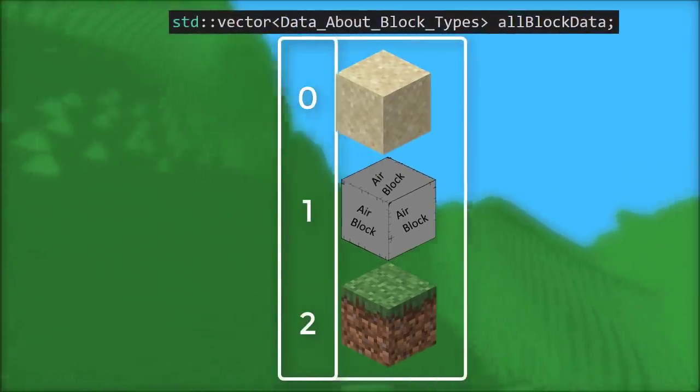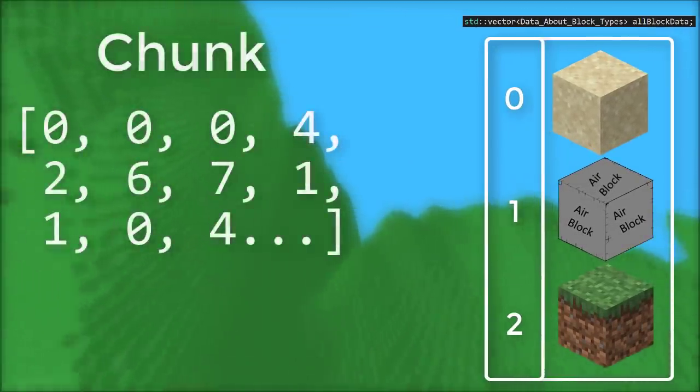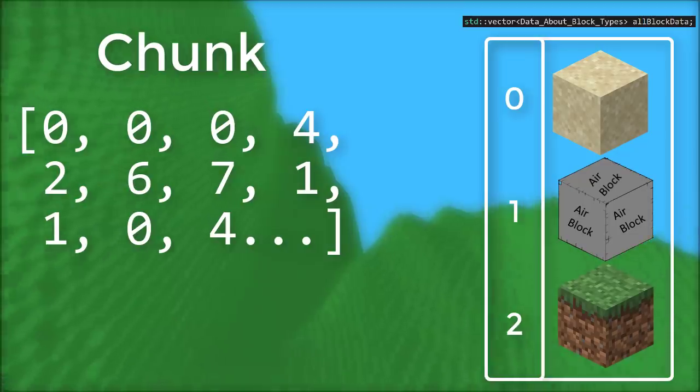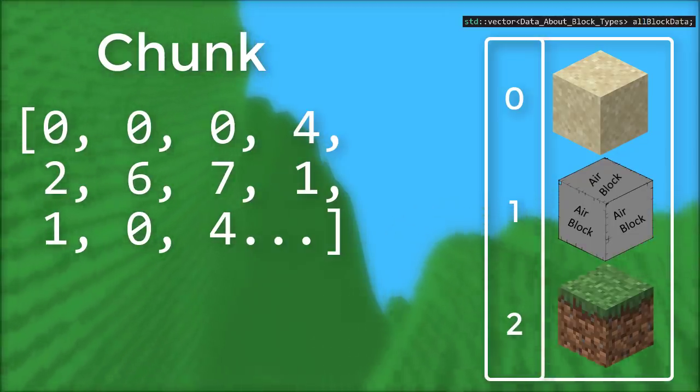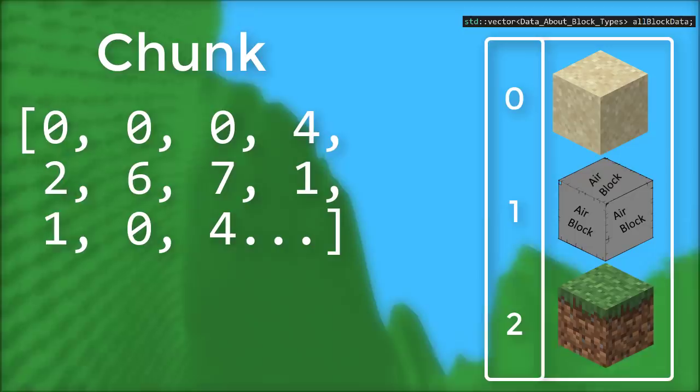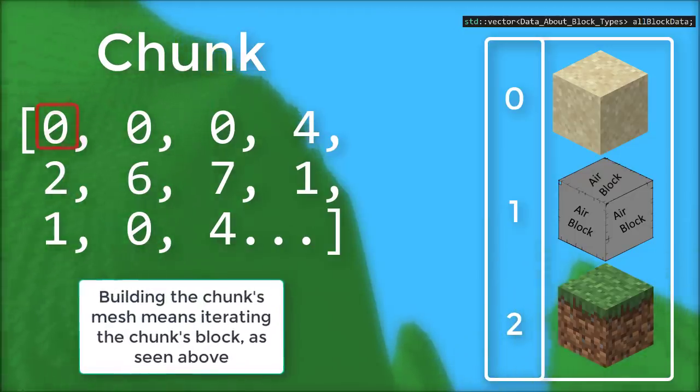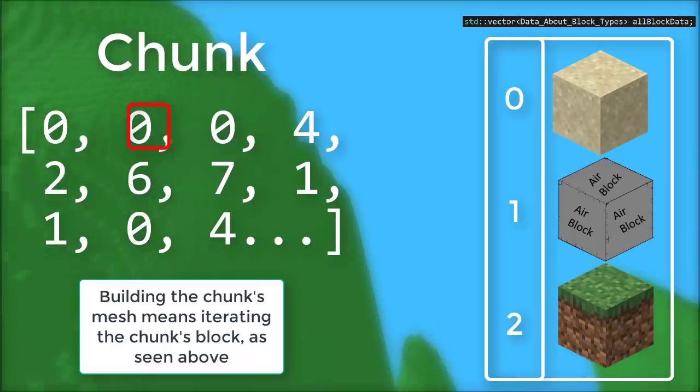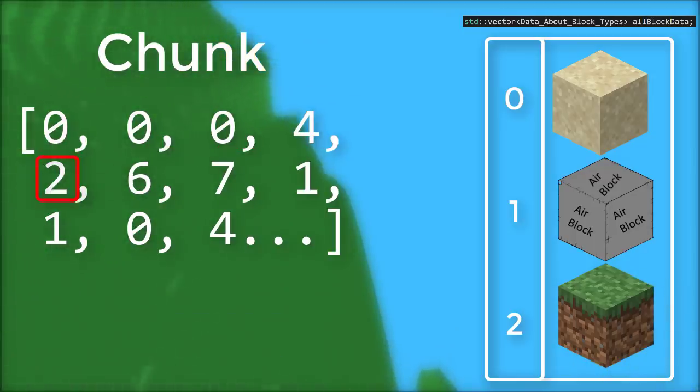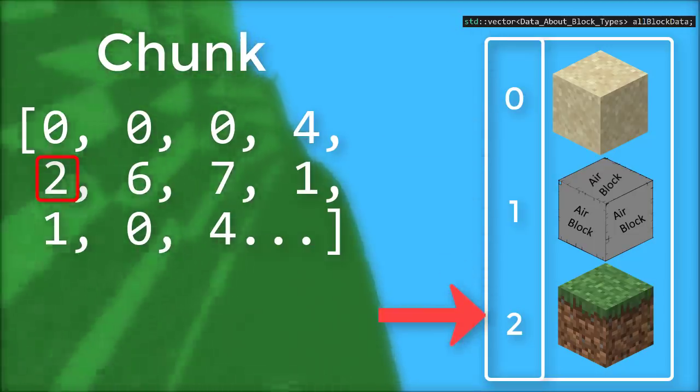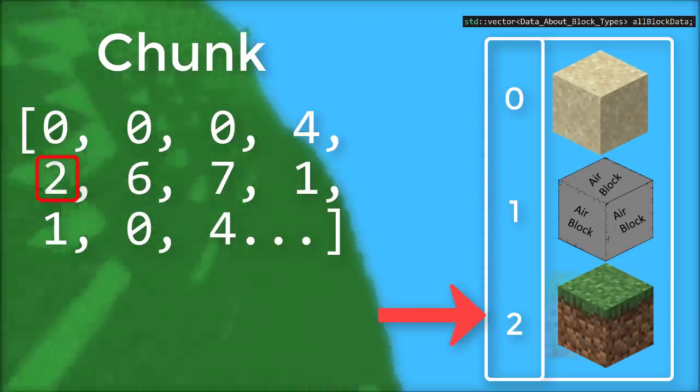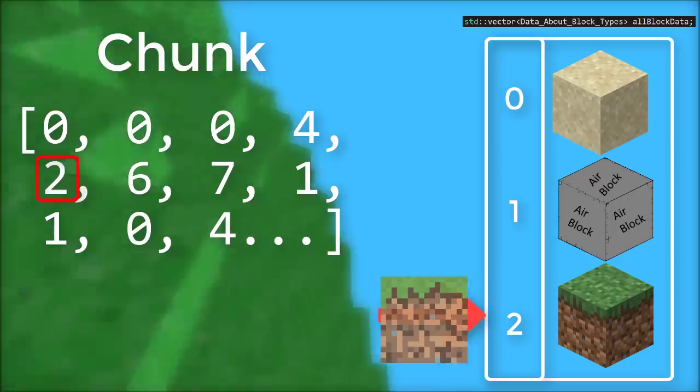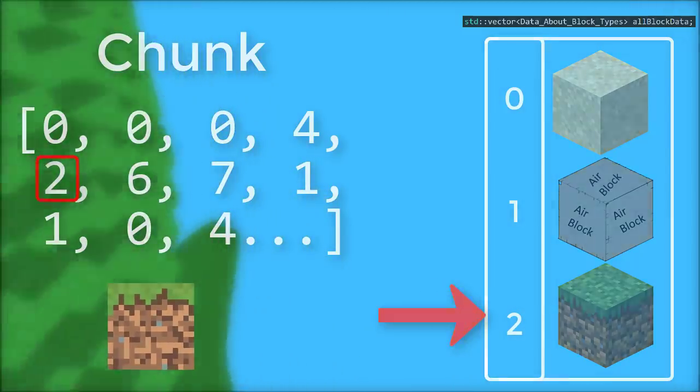And then as mentioned in the first episode, the chunks themselves just store a bunch of numbers which represent the block ID. And these block IDs double as some kind of index into that block data array. For example, if I'm building the chunks mesh, I need to know what texture is associated with each block ID. So if I come across the number 2, I can go to block index 2 of the block data array, and then grab all the information about the grass block, including the textures.